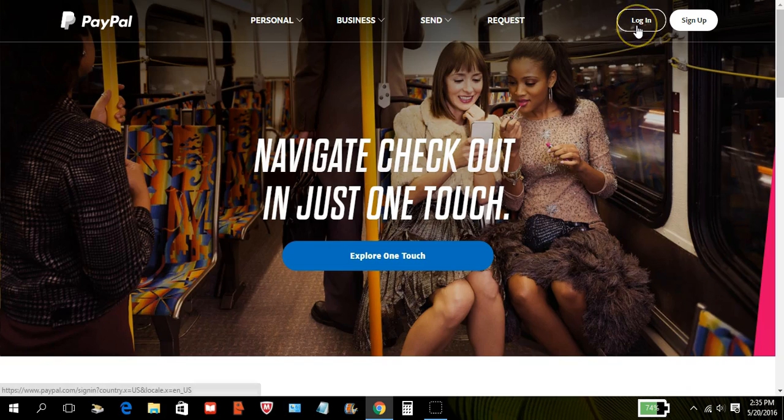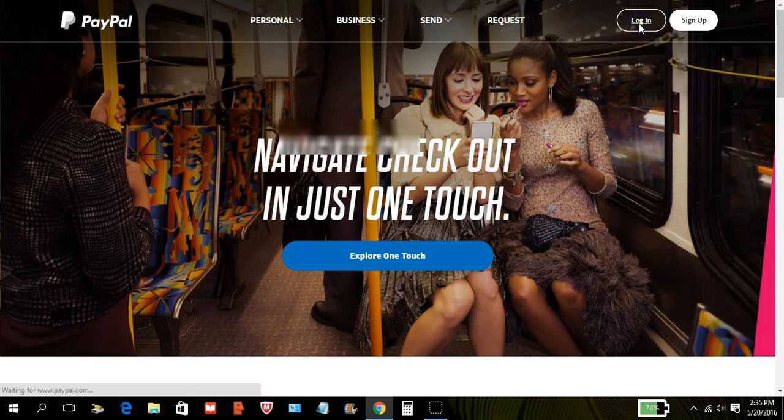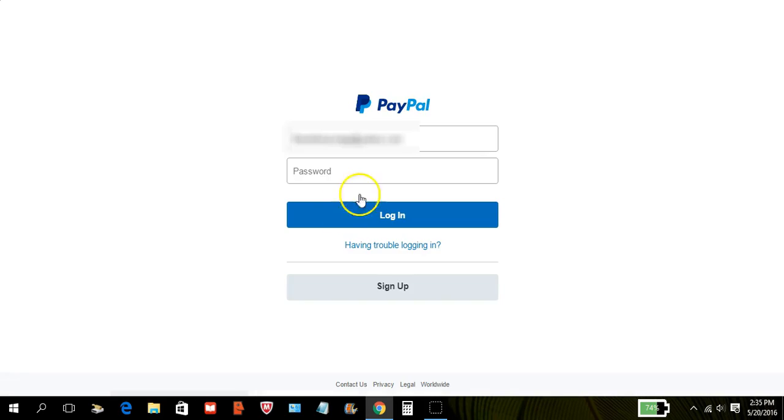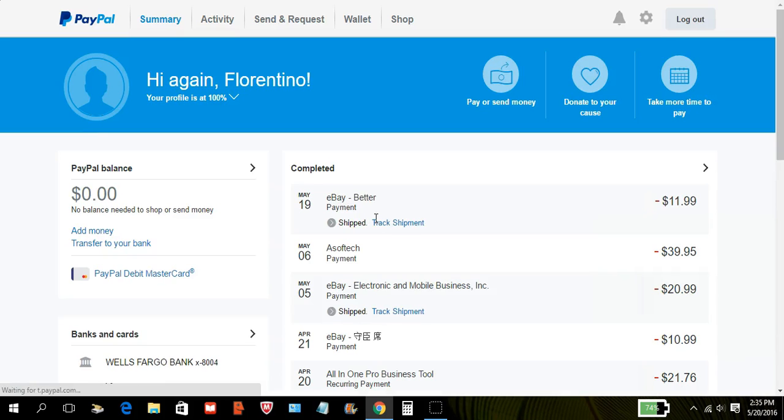Now the first thing you want to do is go to www.paypal.com. This is how to cancel a recurring payment in PayPal. So once you get here you want to come up here to where it says login. You're gonna enter your email, your password, and log in. This is basic, everybody knows how to do that already. I'm just gonna make this as fast as possible.